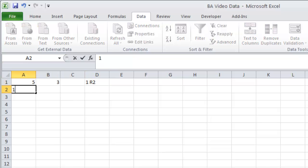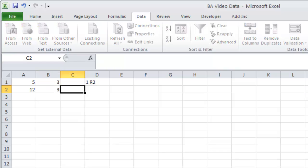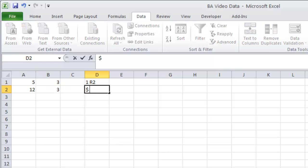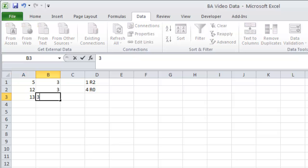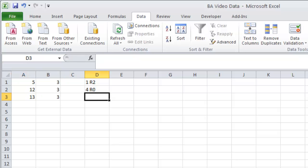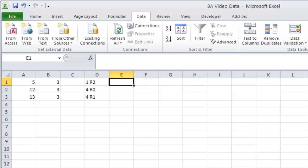I'm going to take the number 12 with 3. Well, 12 divided by 3 is 4 with a remainder of 0. Let's take the number 13. That one is going to be 13 divided by 3 is 4 with a remainder of 1.